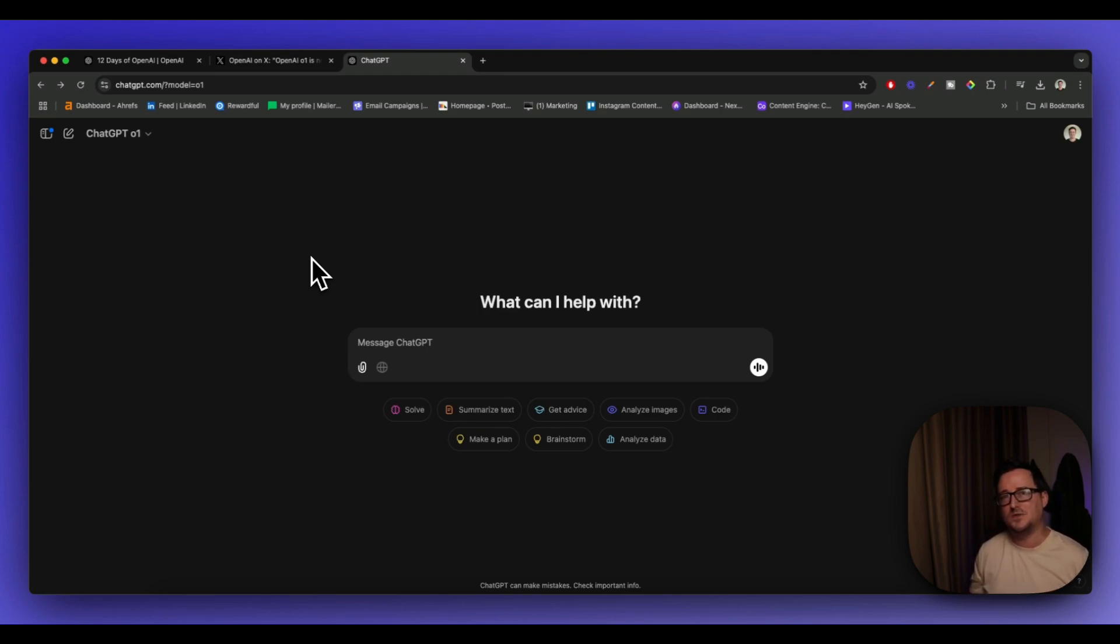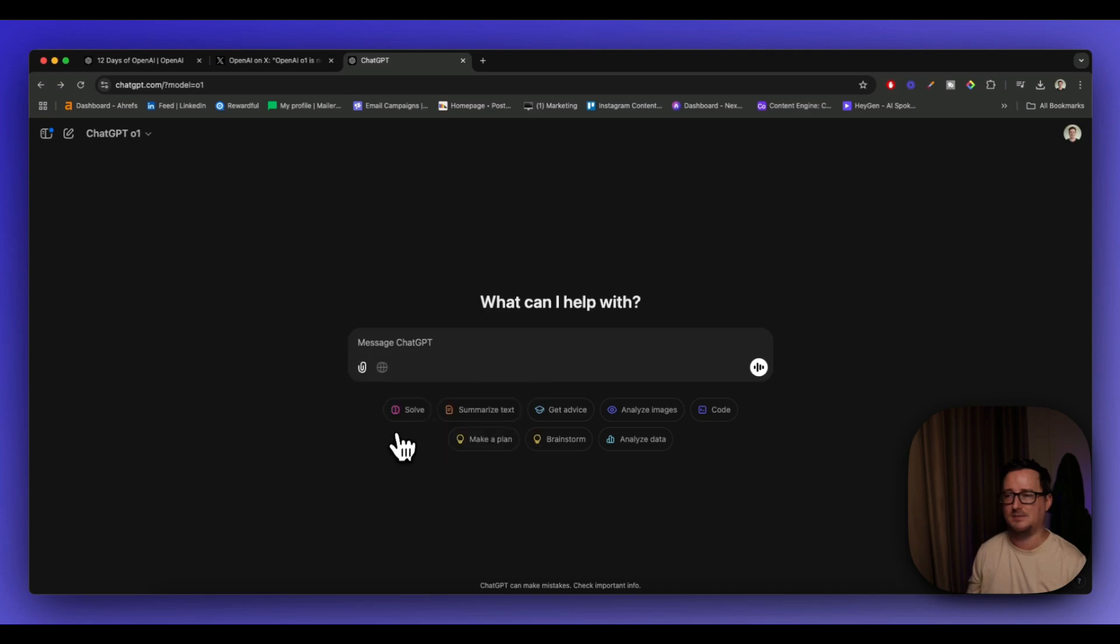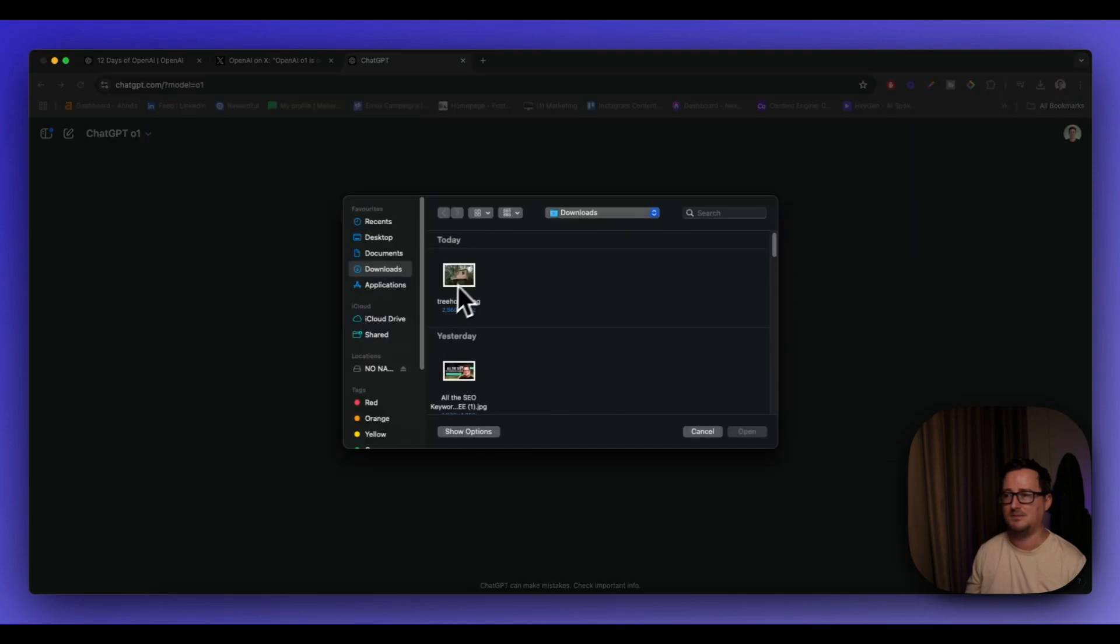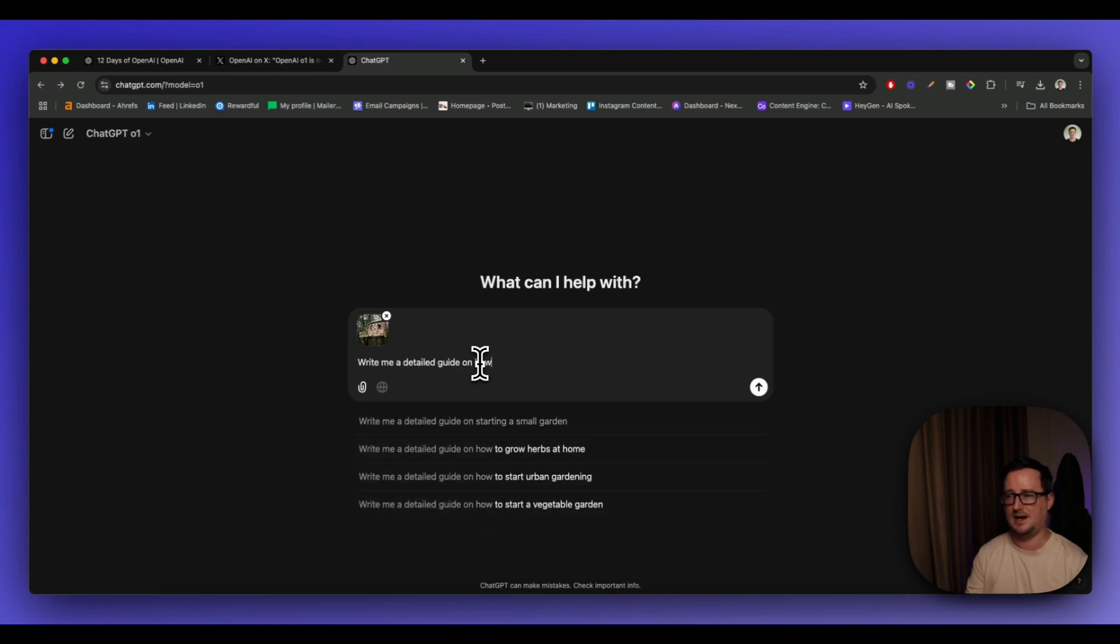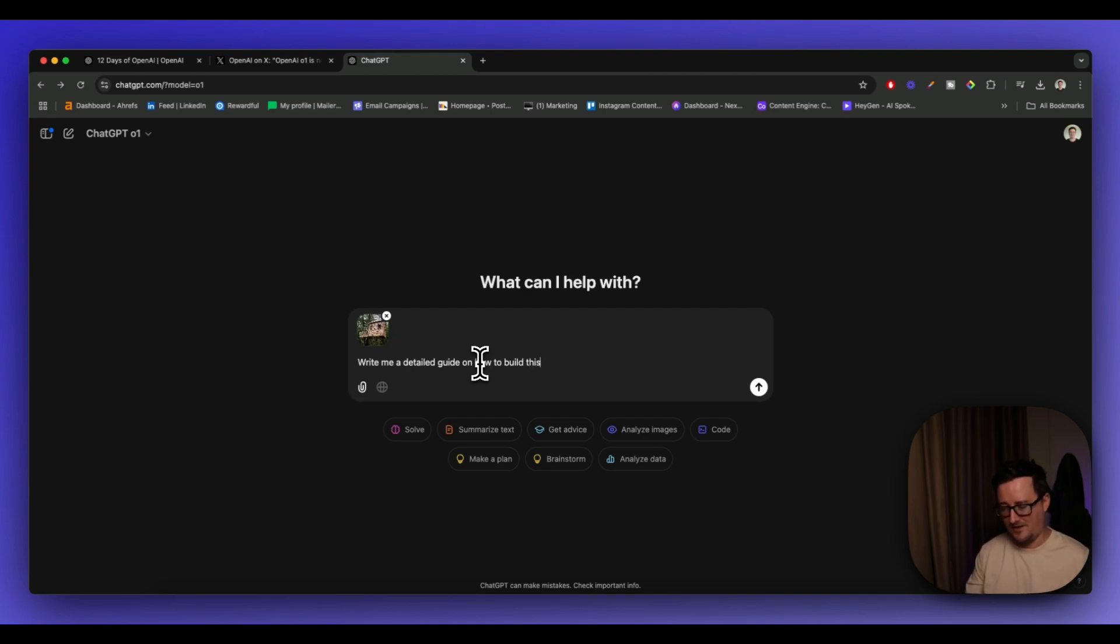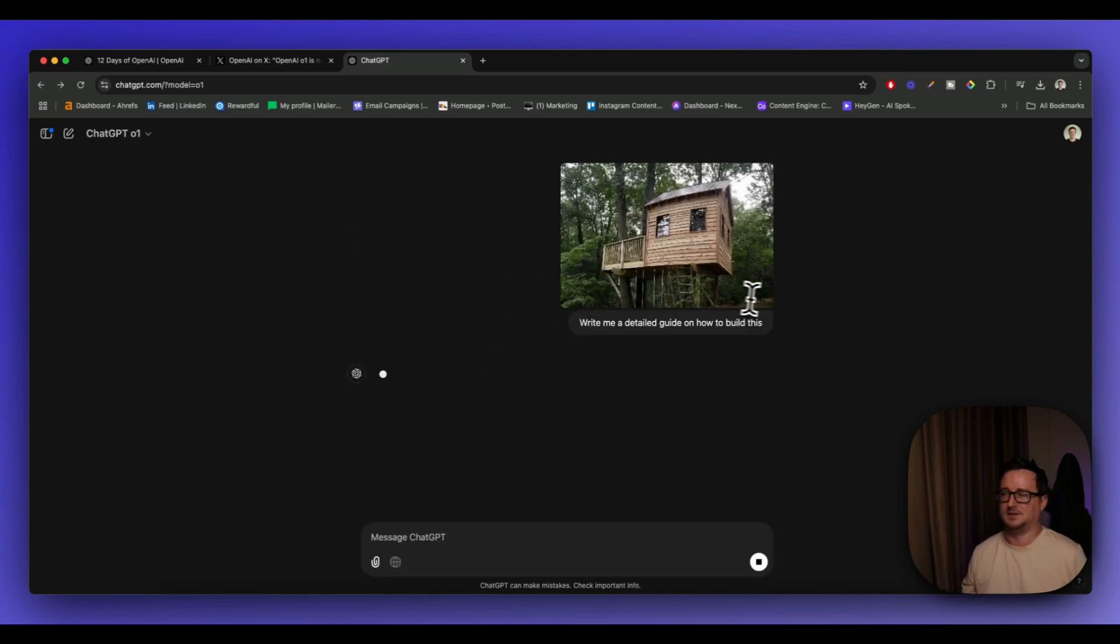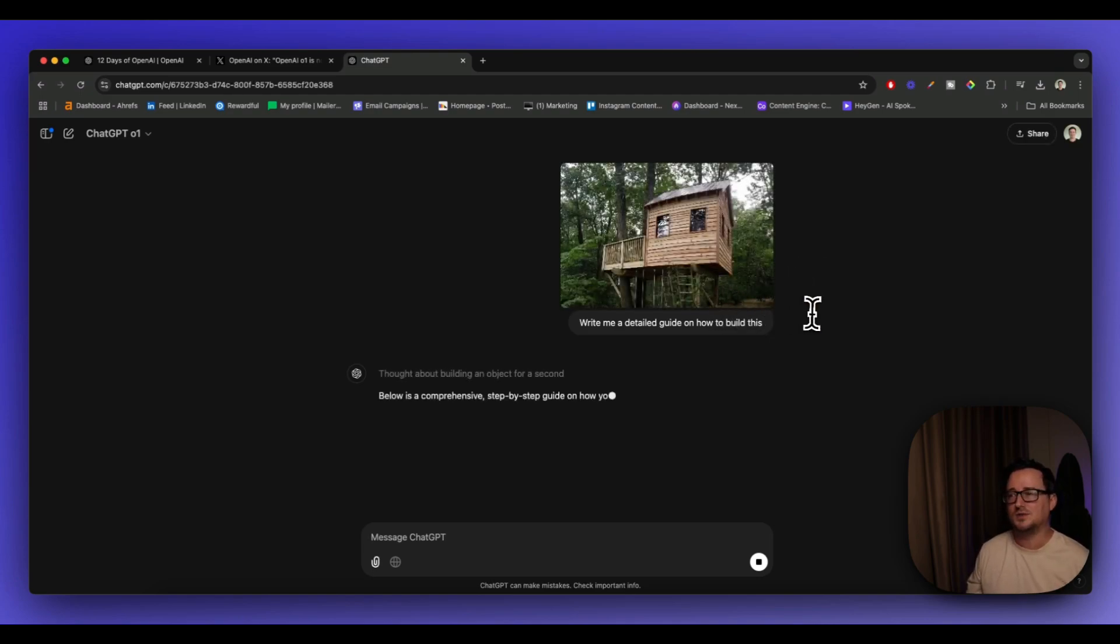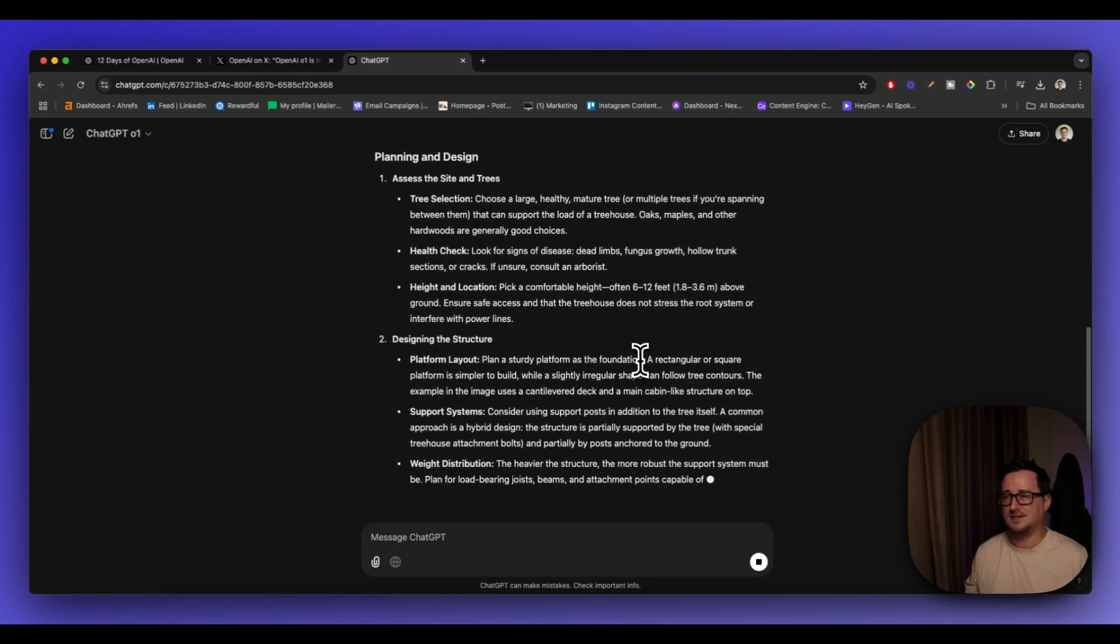But also a new feature is that it can now analyze images. So watch how crazy this is. I'm simply going to upload an image from my computer and I'm going to say, write me a detailed guide on how to build this. So I'm not going to say what I'm building, I've just simply pasted the image in there. And watch ChatGPT O1 go to work. So you can see there is my image of my treehouse. I haven't told ChatGPT what it is.